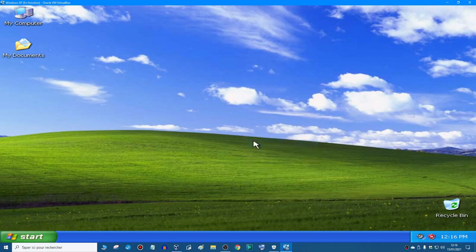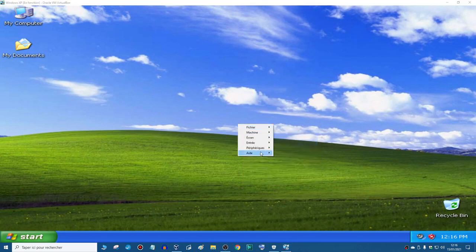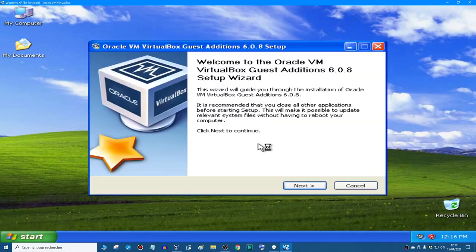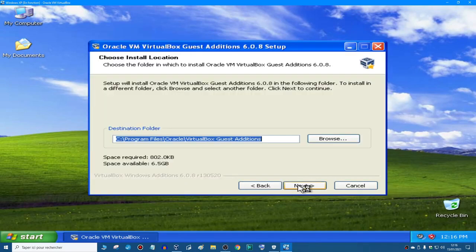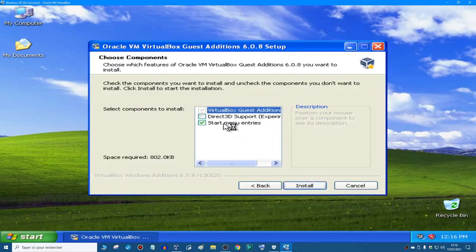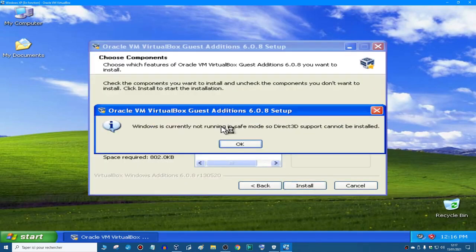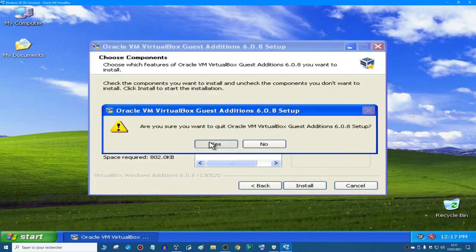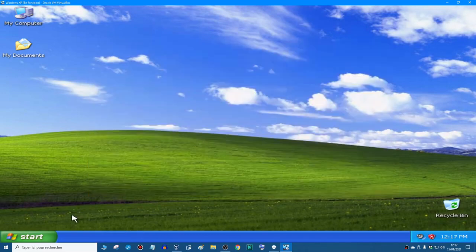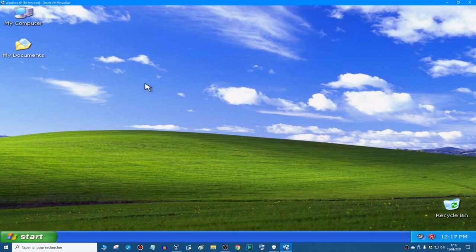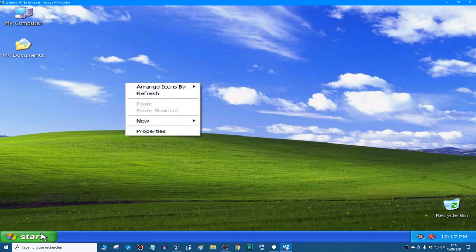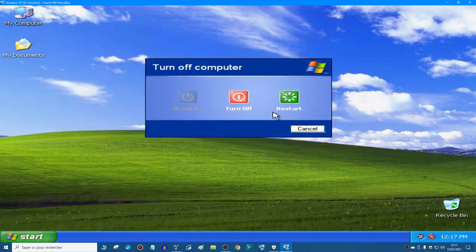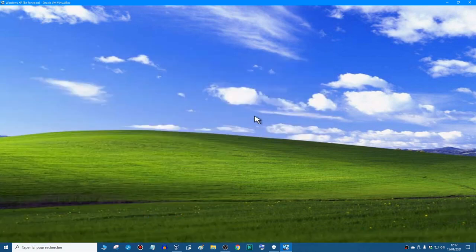So we're going to install the VirtualBox guest additions. Next, next. It's not running safe, but you know what, I'm going to cancel it. I want the Direct3D install. So I'm going to go to Start, Turn Off, and Restart.